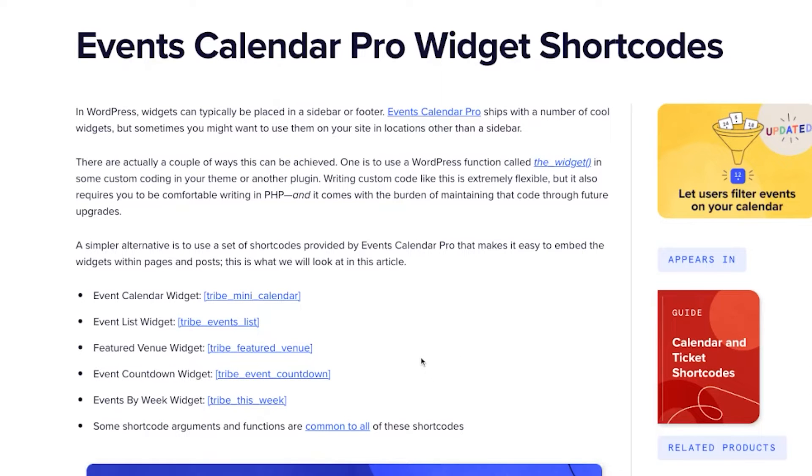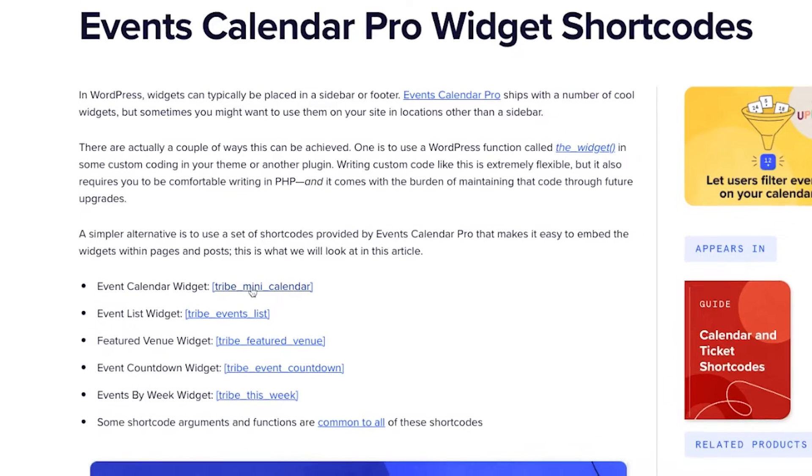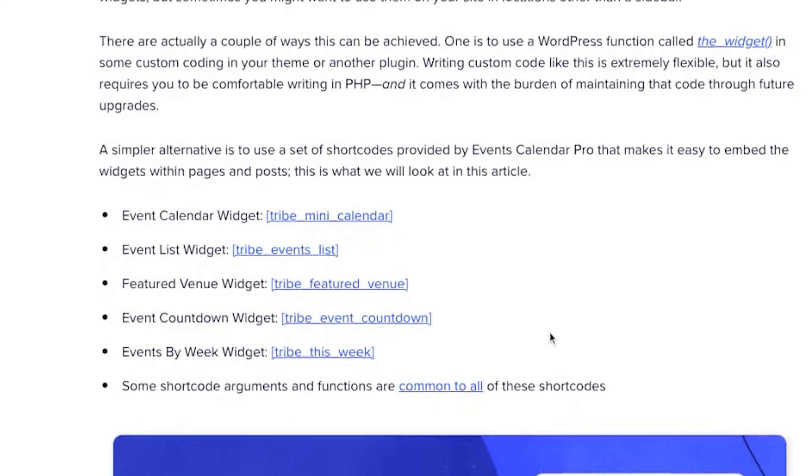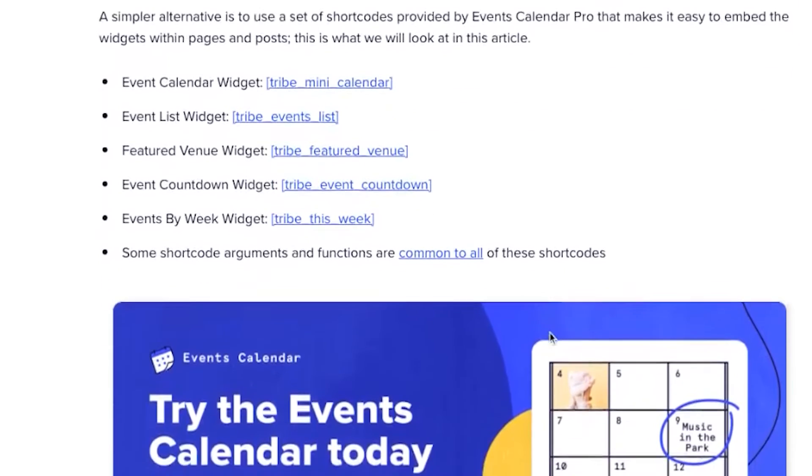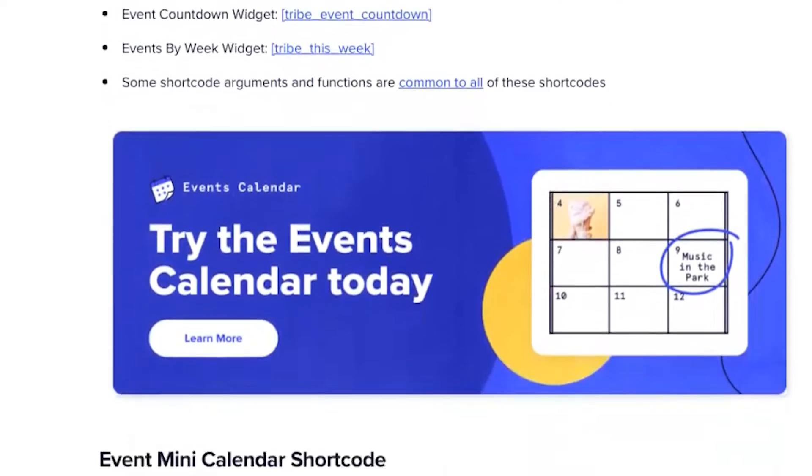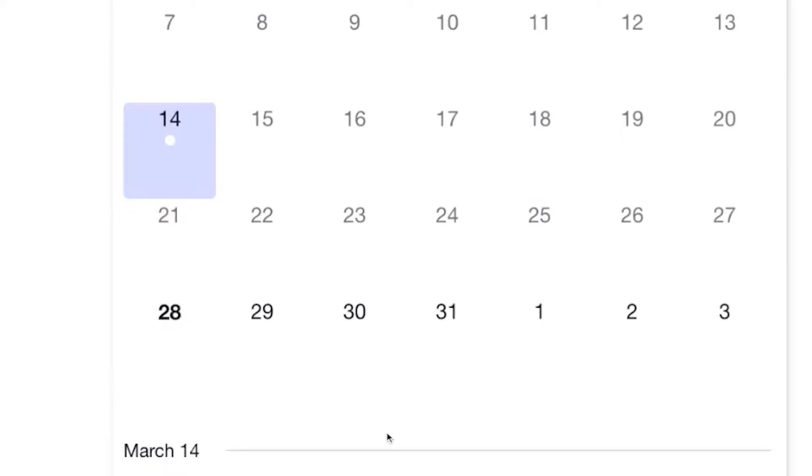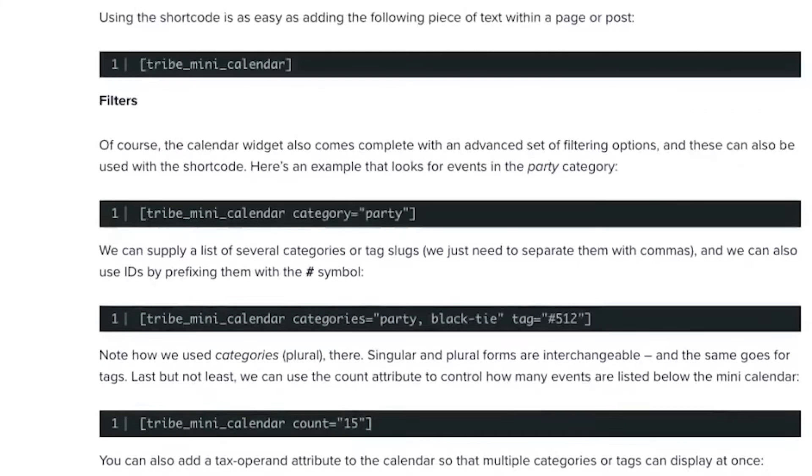Or even a template if you so desire. It's pretty straightforward with our shortcodes: mini calendar, events list, featured venue, event countdown, and this week, which are the basic widgets that you'll get with our plugin. So I'll scroll down here and you can see we've got a few options for each different shortcode here.